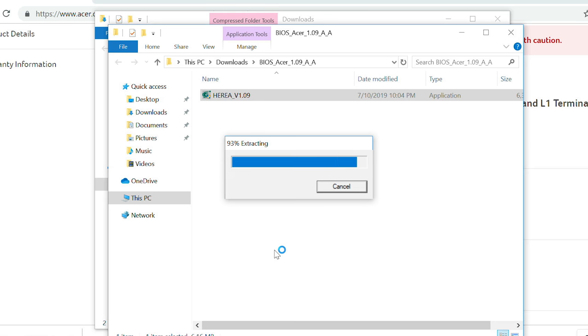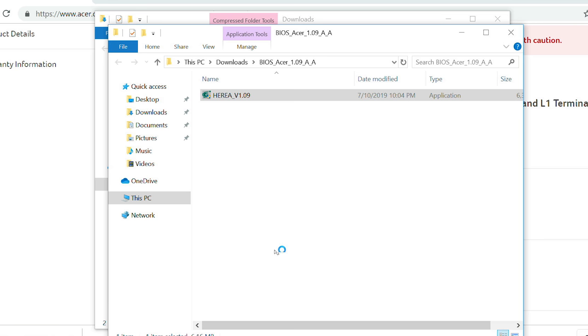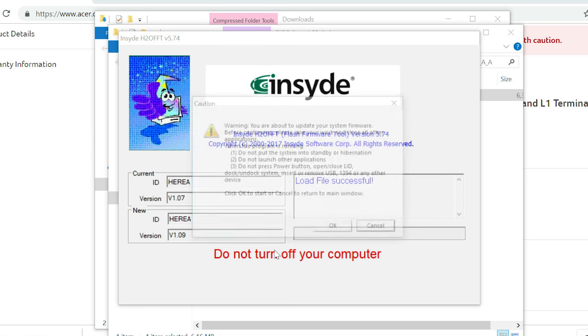After a moment, the BIOS update application will open, and you'll see a warning letting you know to save anything that you might be working on. Also, don't put the system into standby or hibernation, don't open any other applications, and don't press the power button or open or close the lid of your computer.